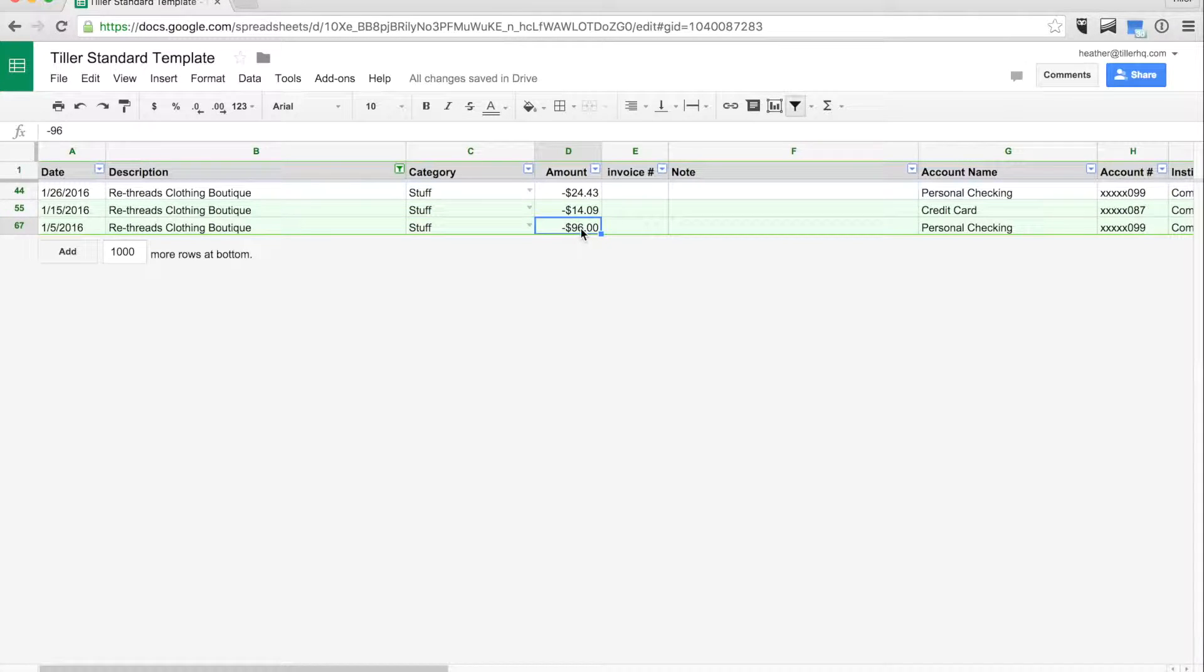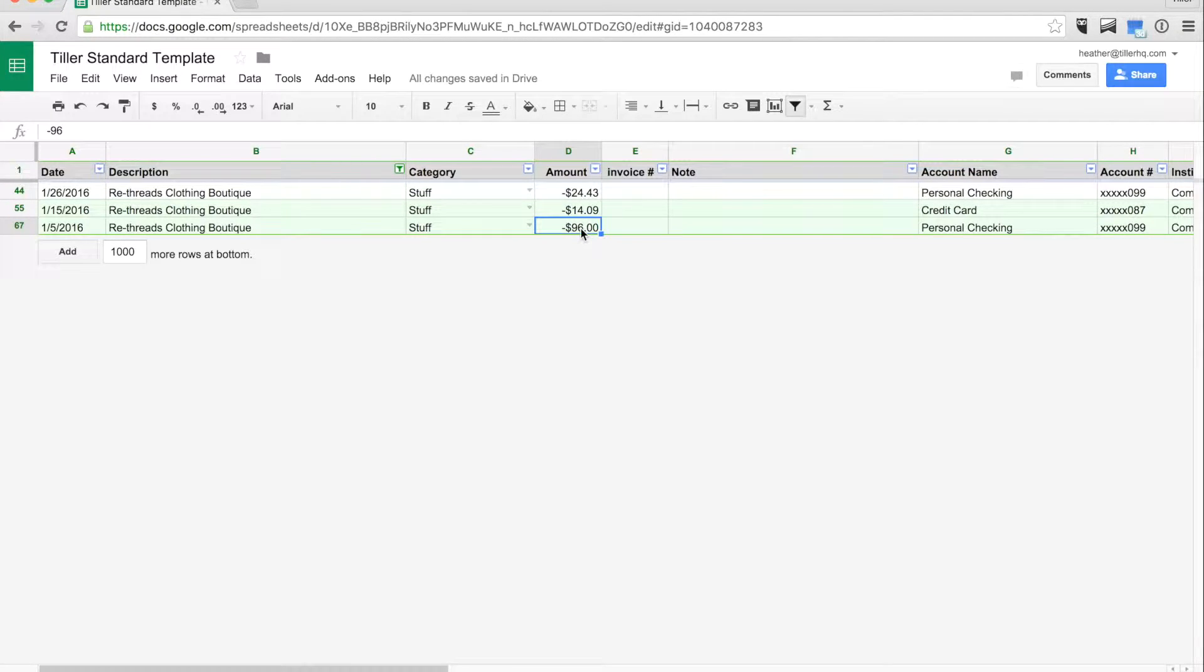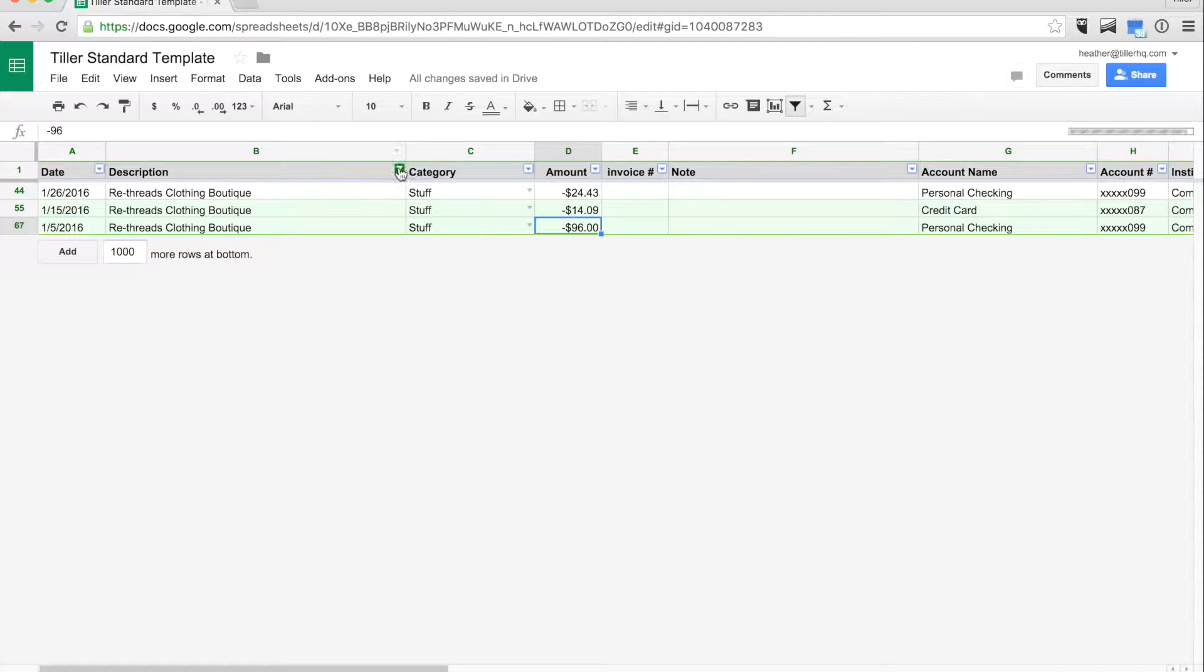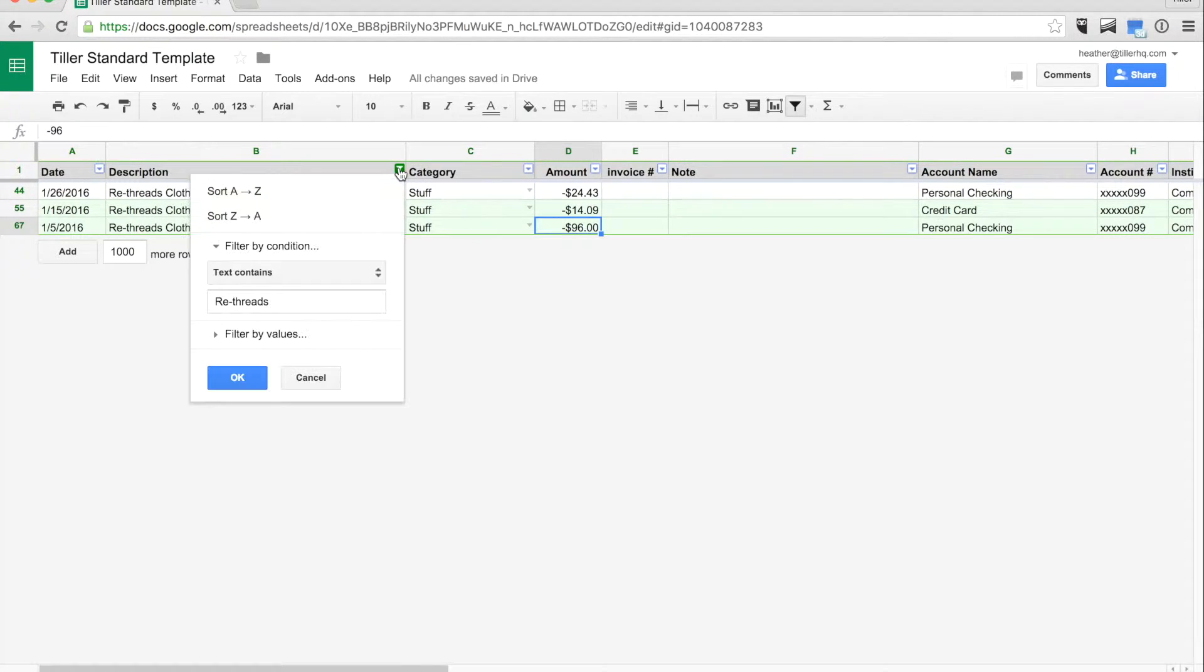If you find your missing transactions, it could be due to a filter. If you see any of the filter icons in the header rows highlighted in green, then you know a filter is turned on.